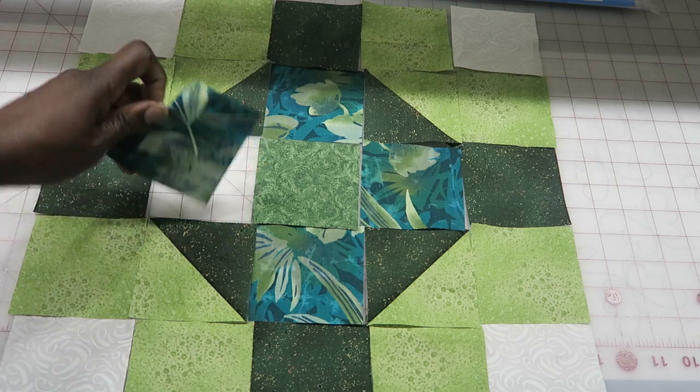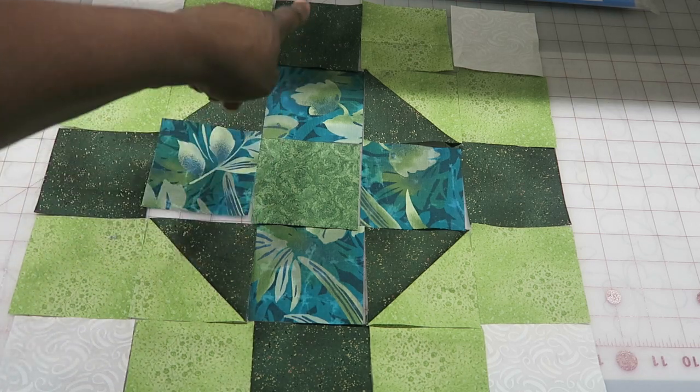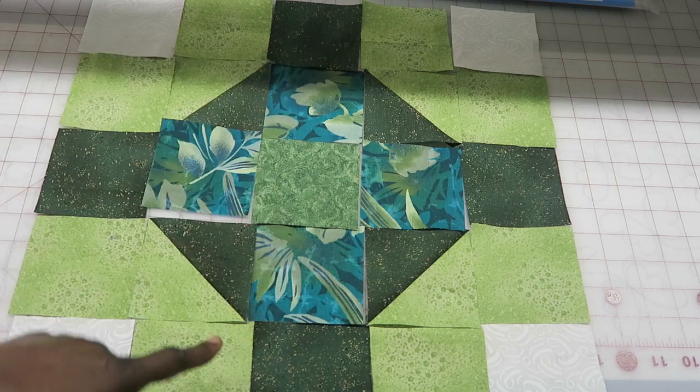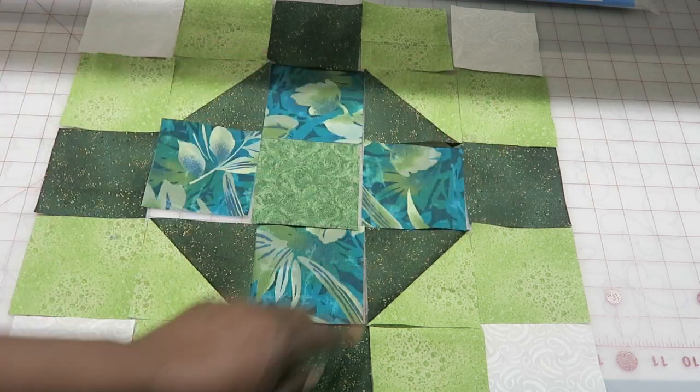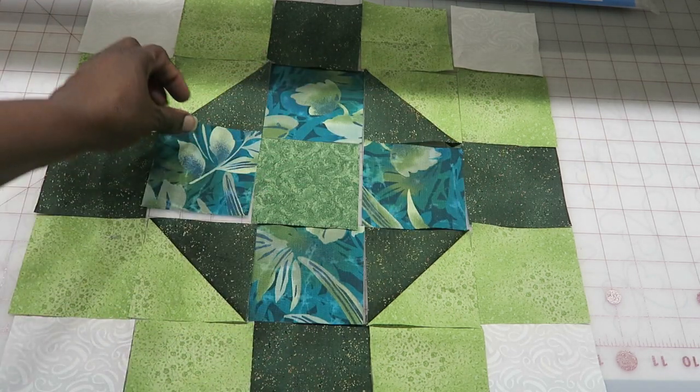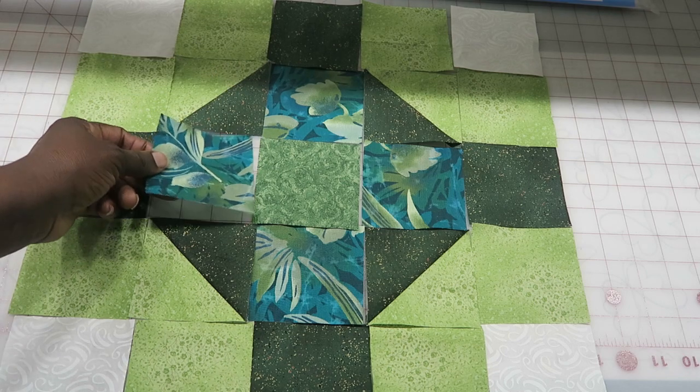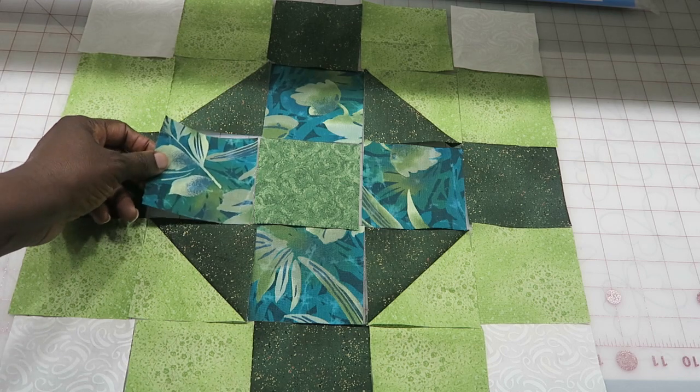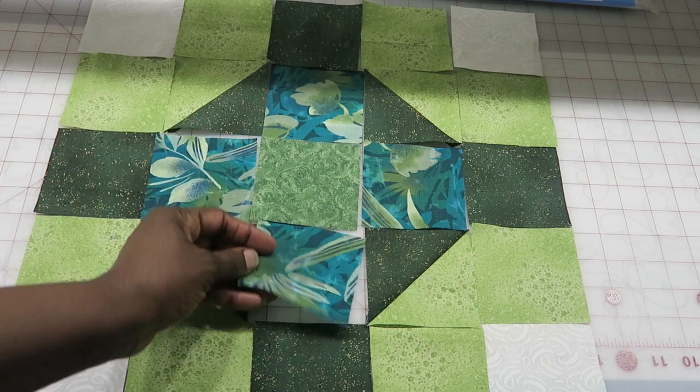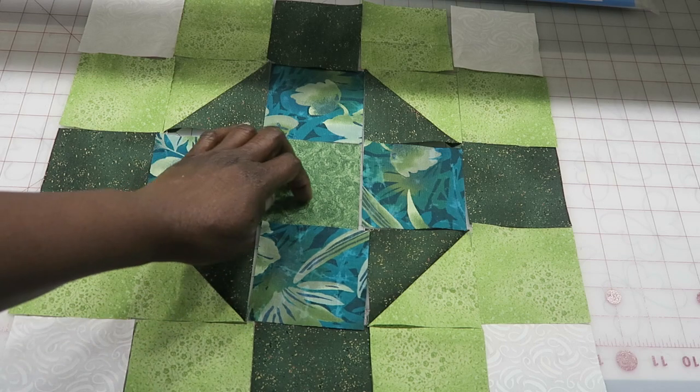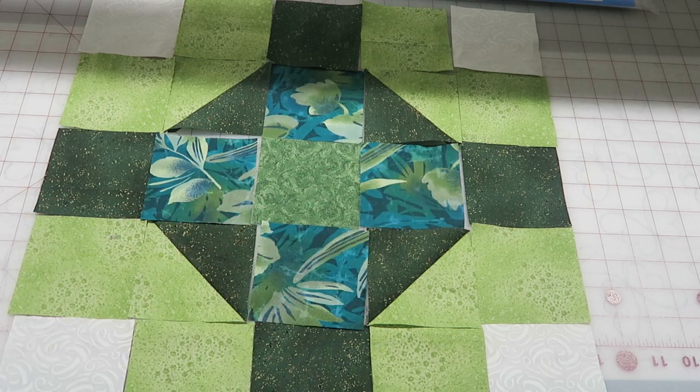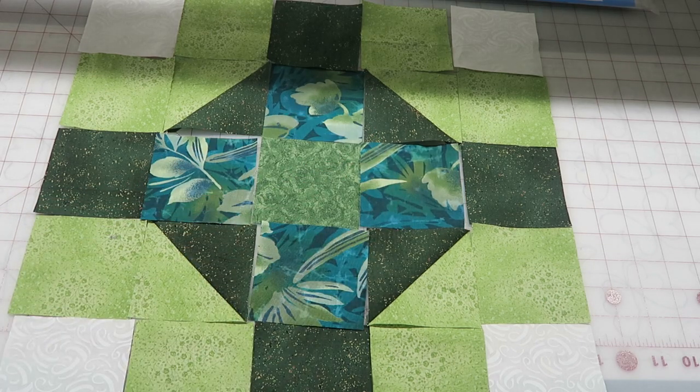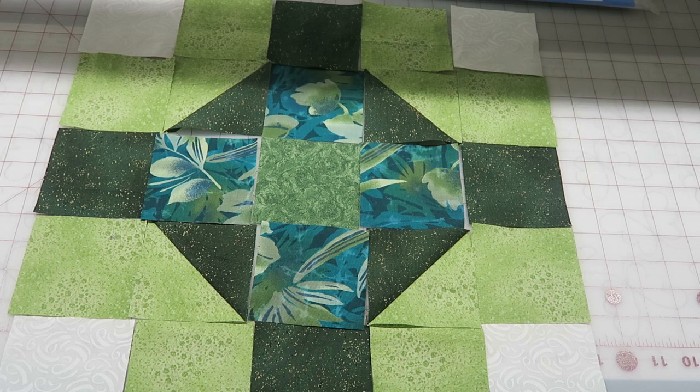Or if you do want it to be a top and bottom, then turn your fabric so that they all look like they're sitting upright. So you have choices there, but I'm just going to make it so that my block can be turned any way when I put it into the quilt. I will go piece this and show you the completed block.